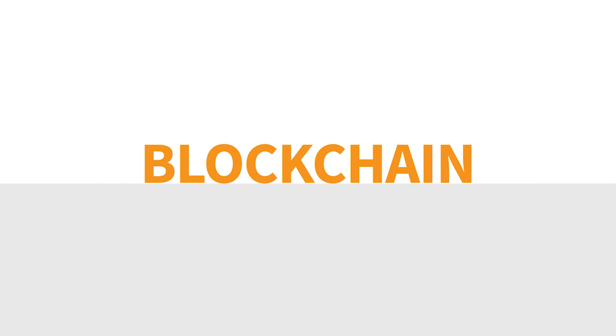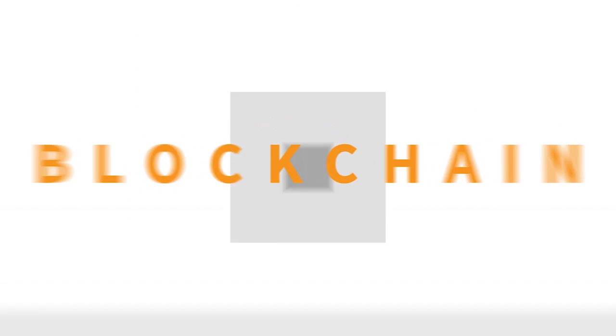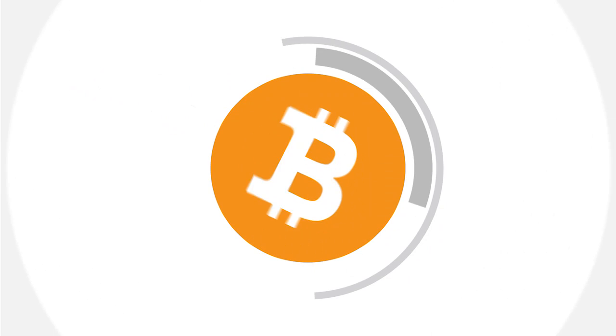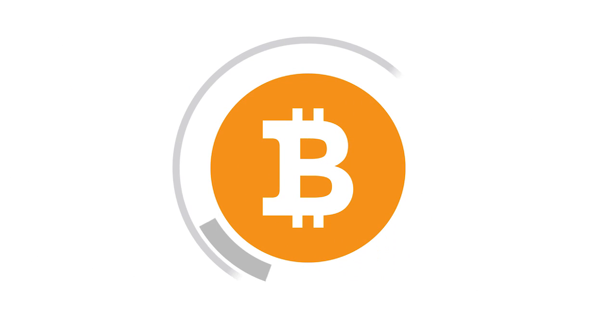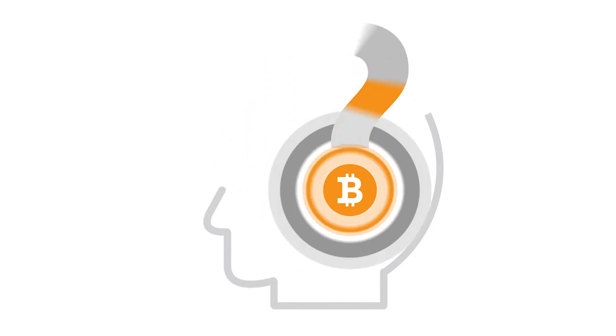You've probably heard the word blockchain a few times by now, especially in relation to Bitcoin, and might be wondering what it's about.